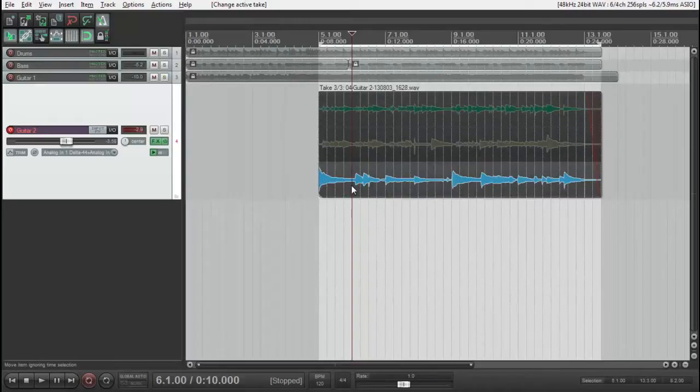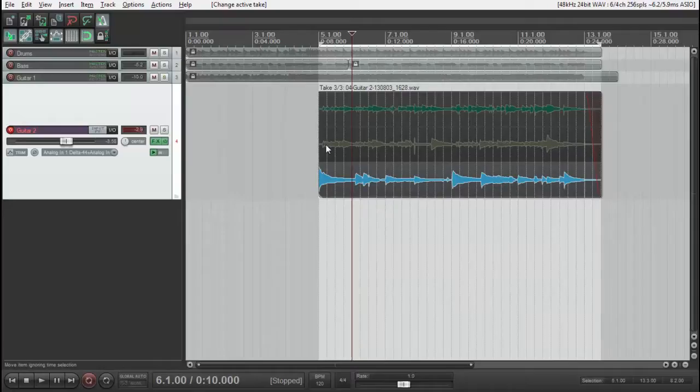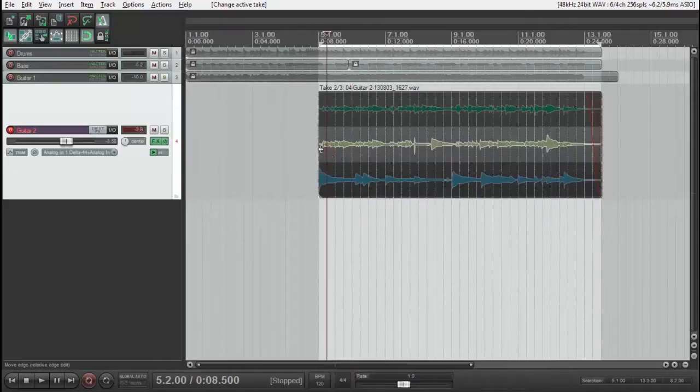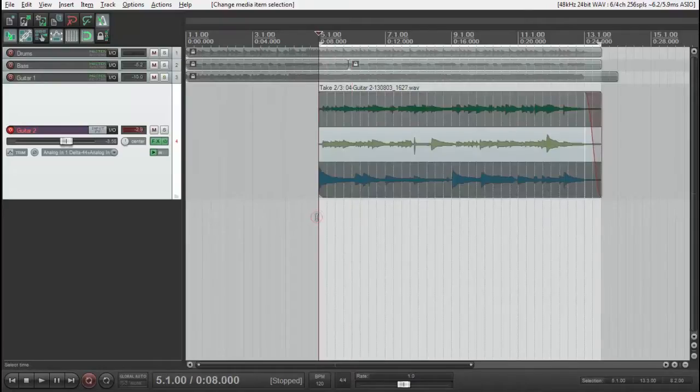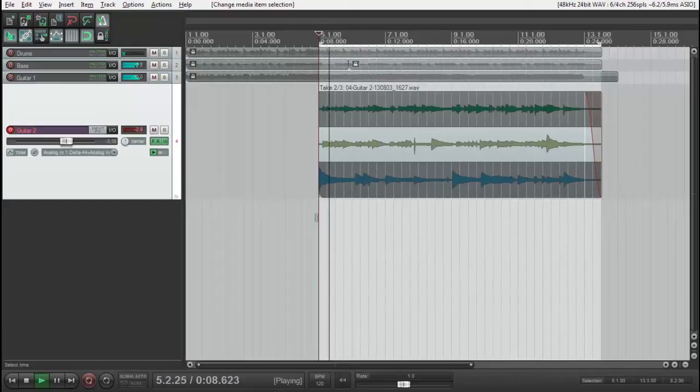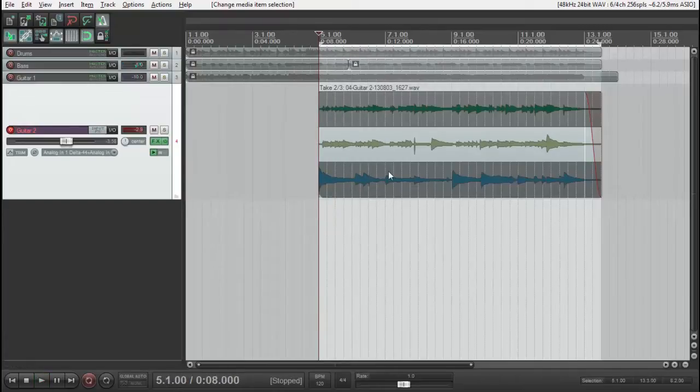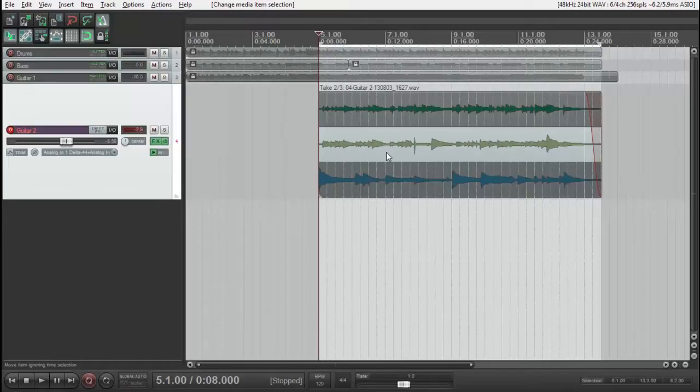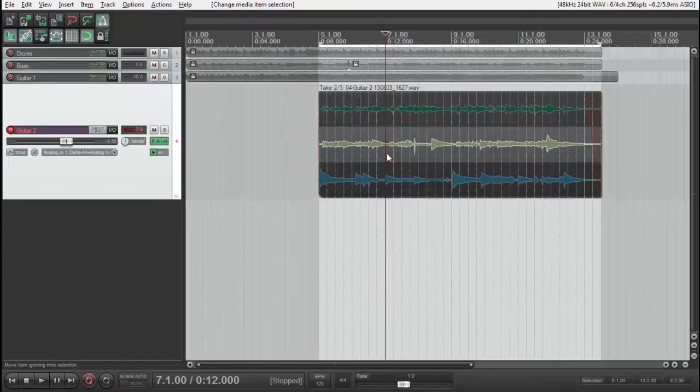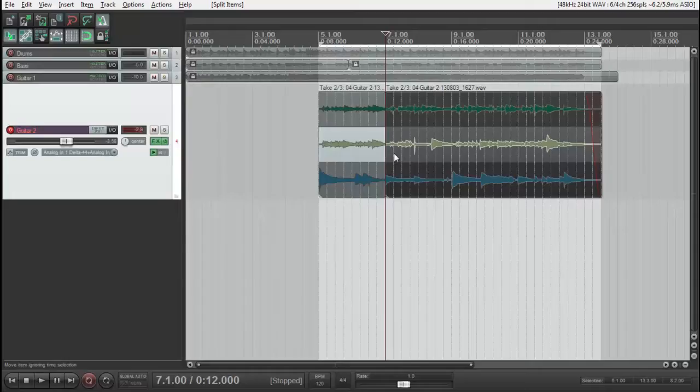I think the second take has the best intro. Let's listen. That's okay, so I'm going to put my cursor here and press S to split.